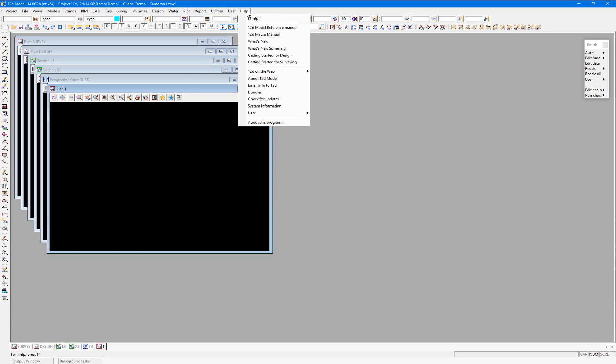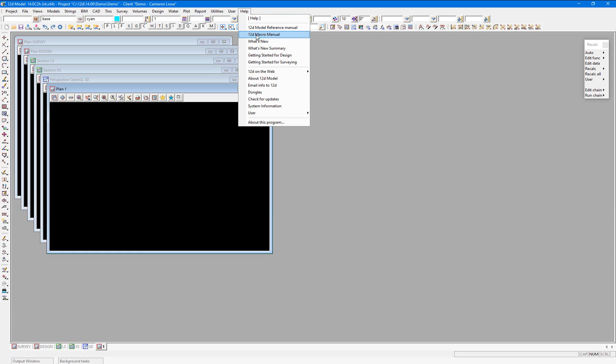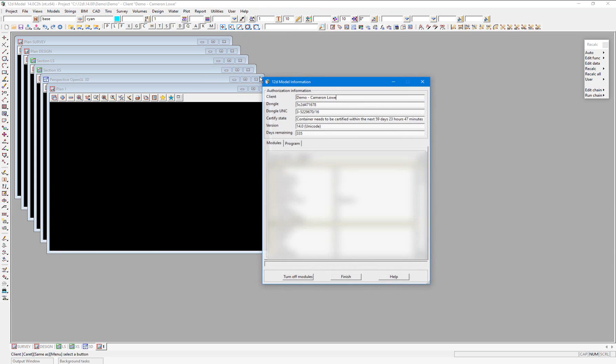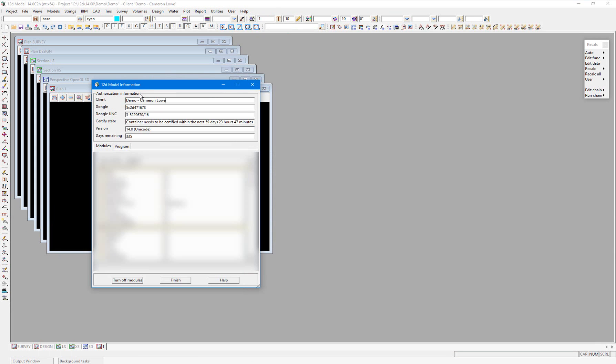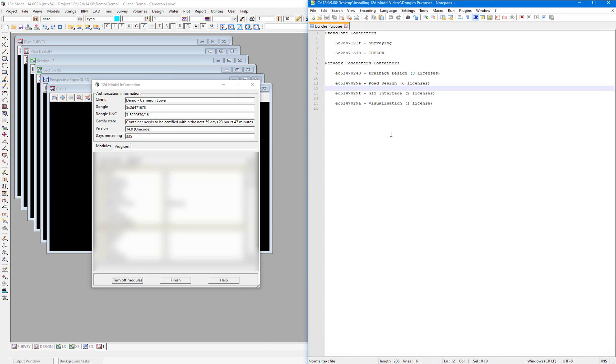And under Help, About 12d Model, you'll see our dongle number in the report corresponds to our 2flow standalone codemeter.